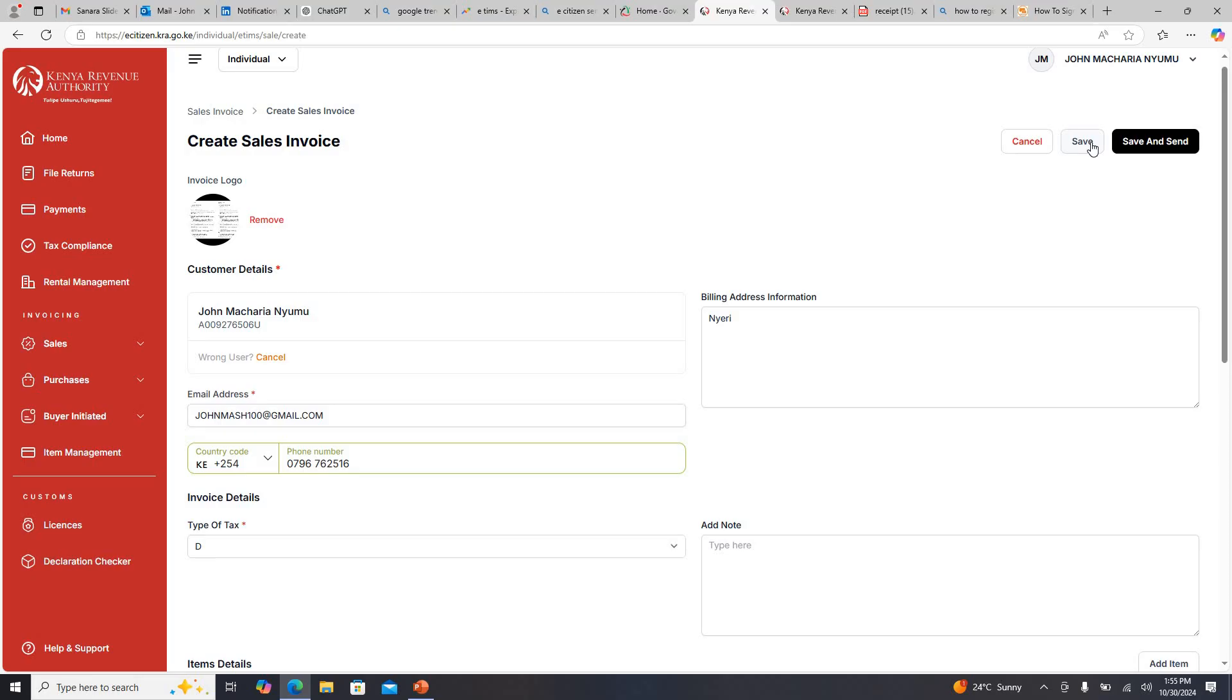But if you want them to see the invoice when they log into their e-citizen, they will be able to see it. You can Save and Send if you just want to generate and send it to them. Just click on Save and the invoice will automatically be saved.